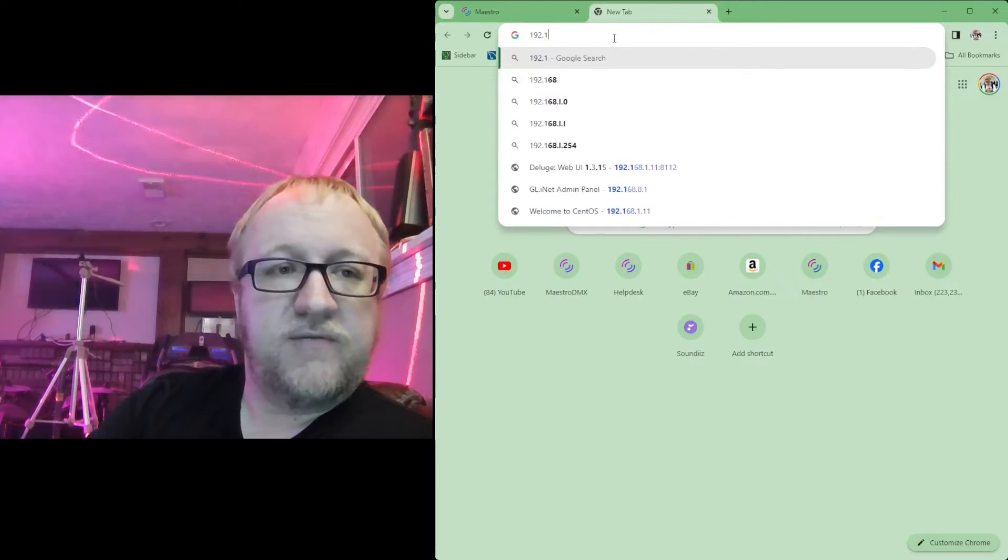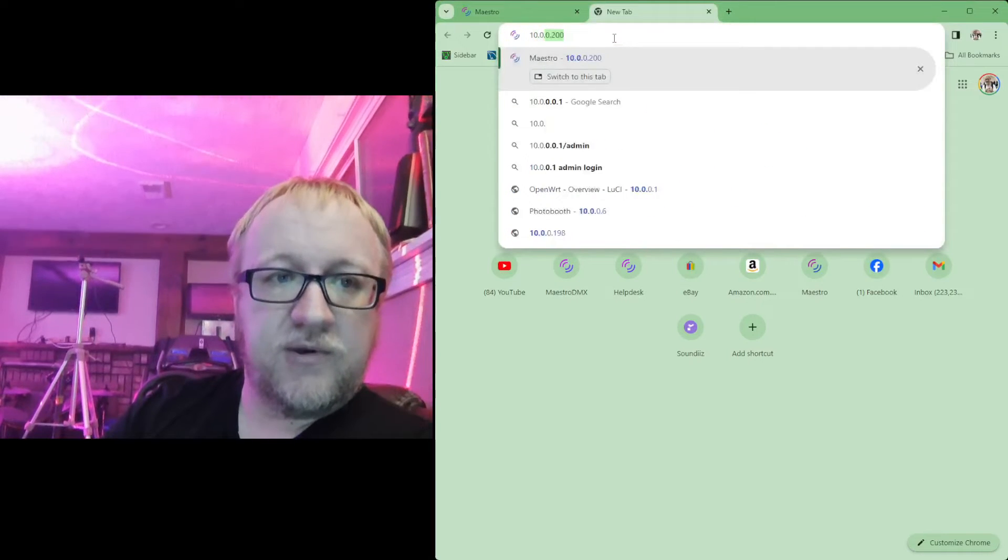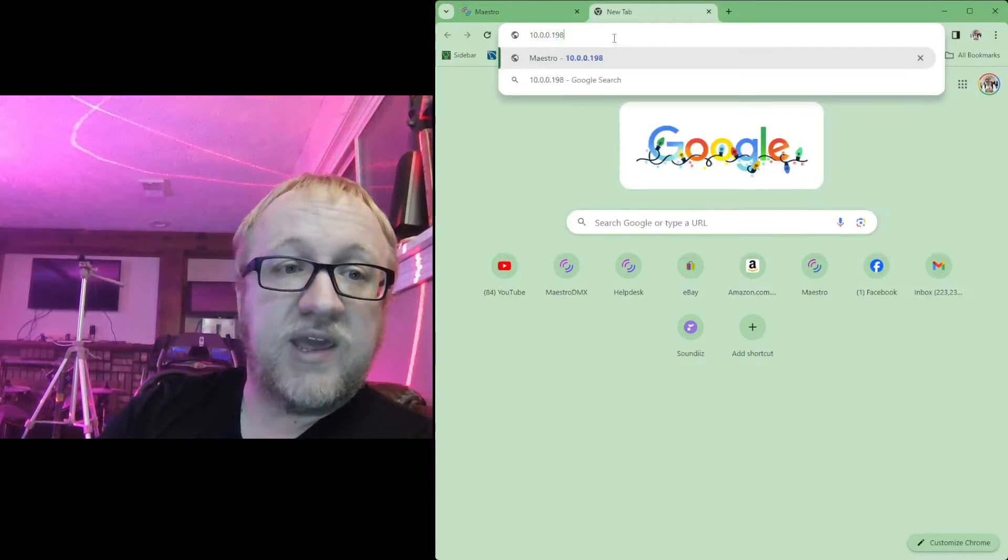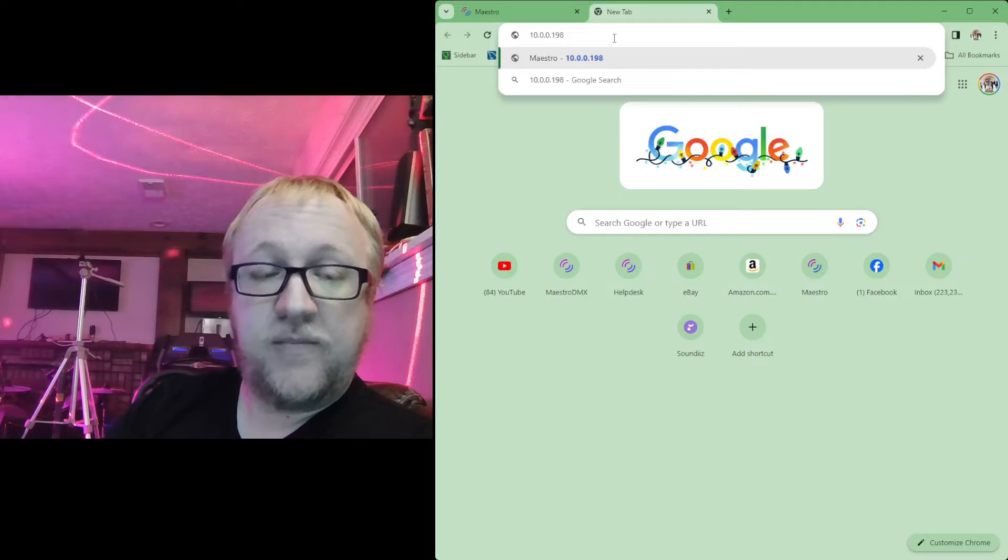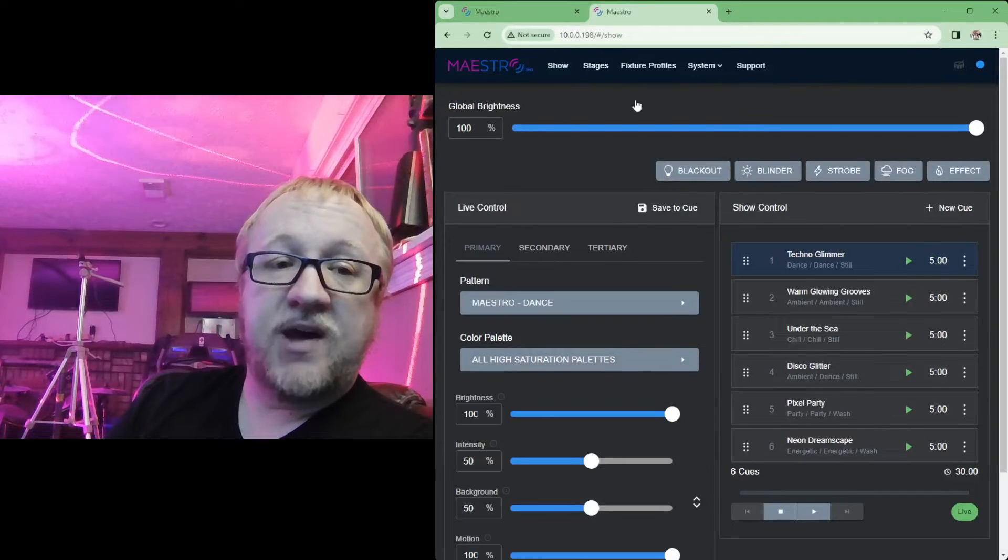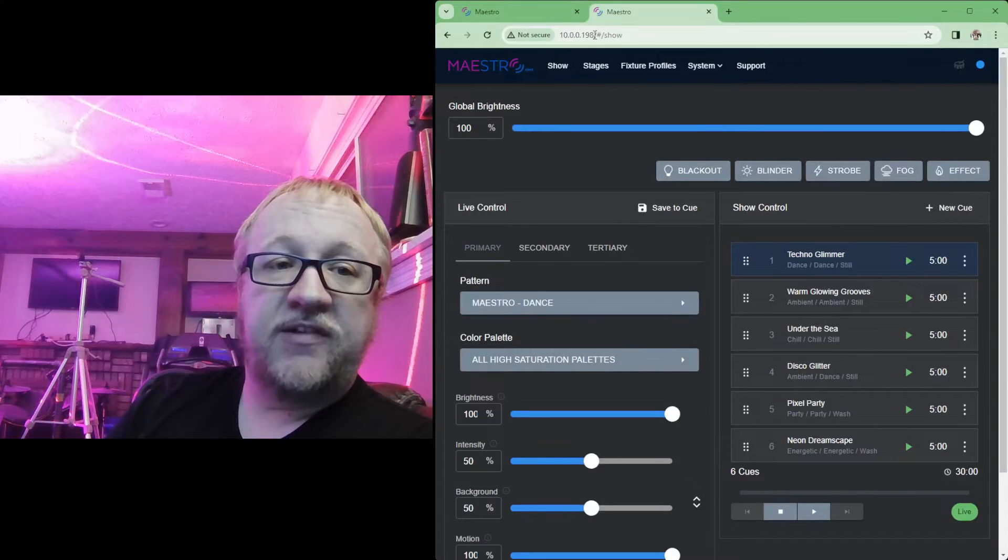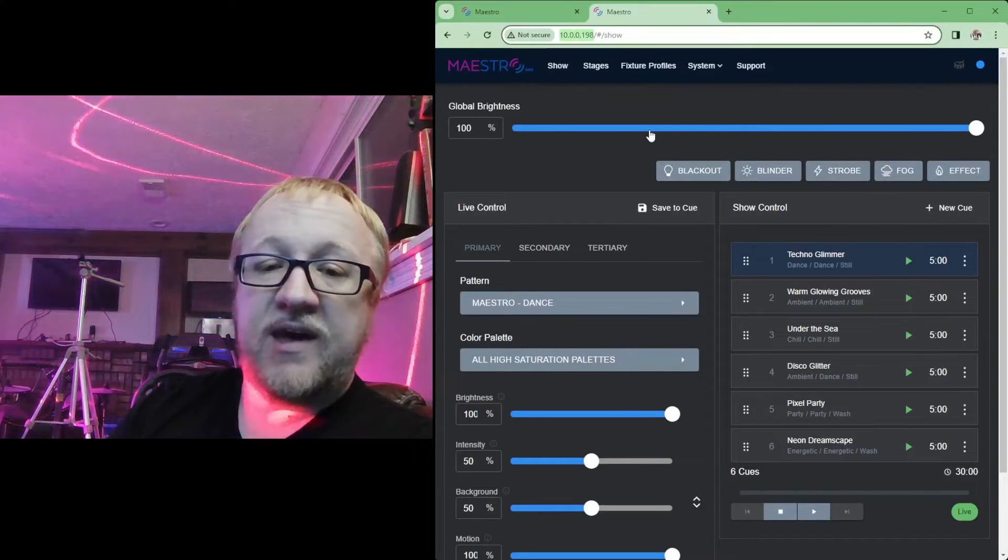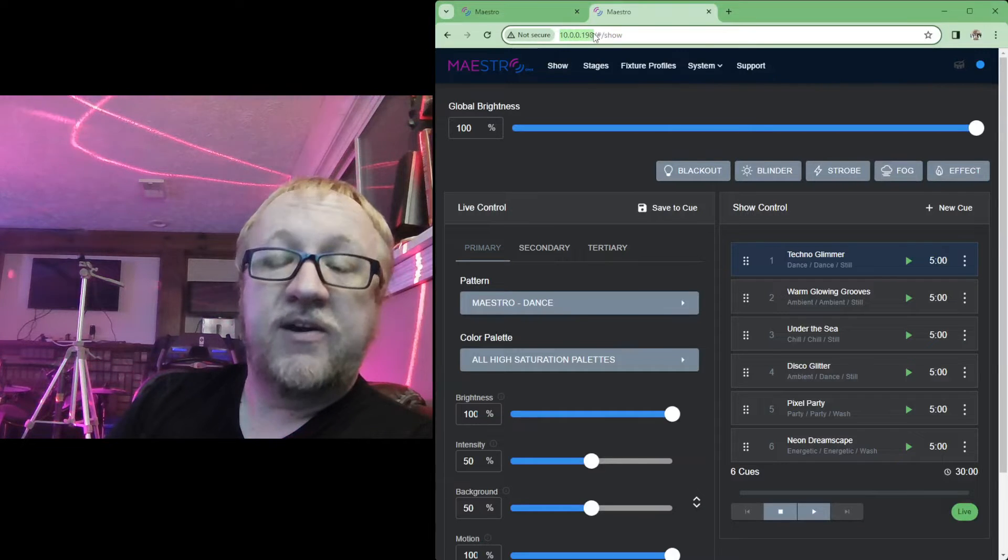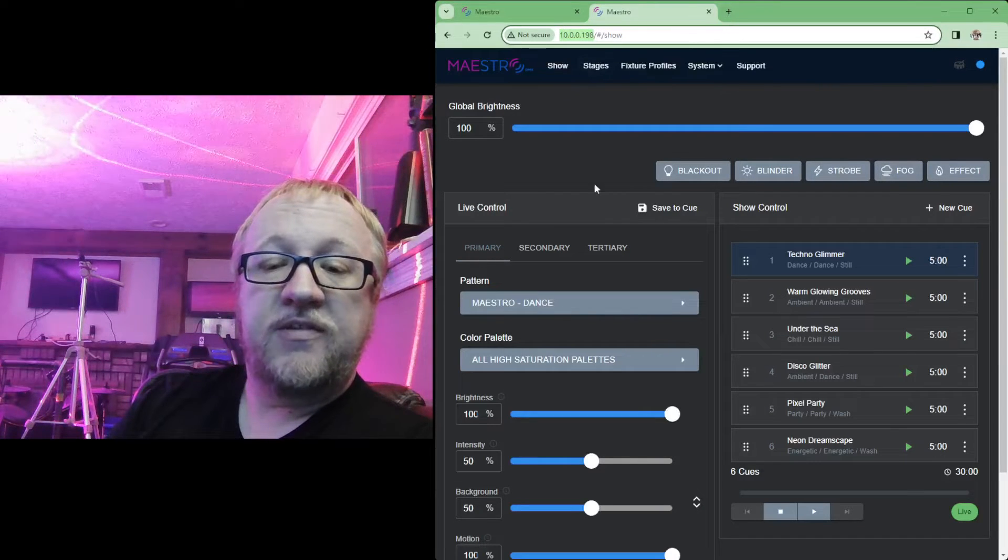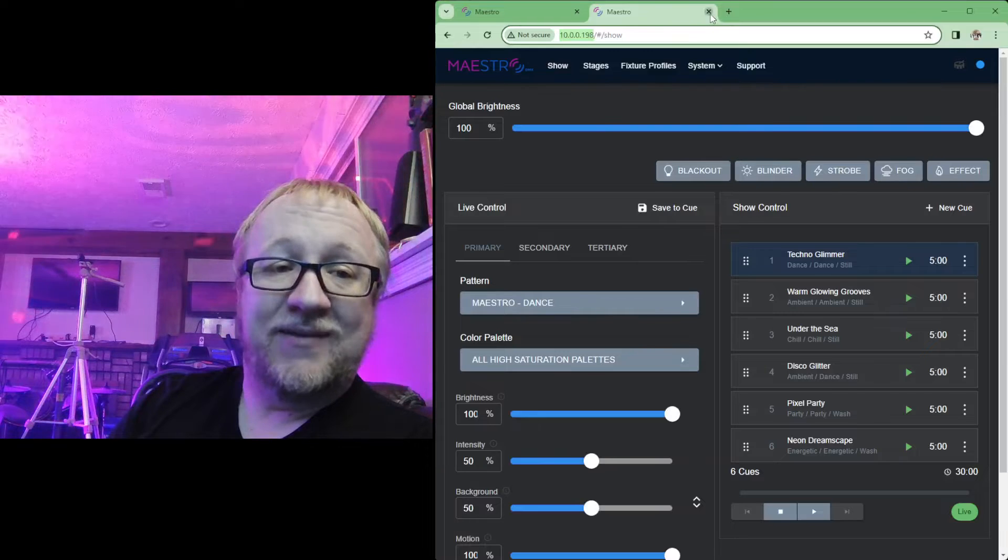And then once you know the IP address that Maestro is using for that network, you'll be able to connect to Maestro on that IP address. And I believe for this one it is 10.0.0.198 for me. Now this will be different for every person, but 198 is my wireless network. So as you see there, it is now connecting on that wireless IP address, so that is working as intended.